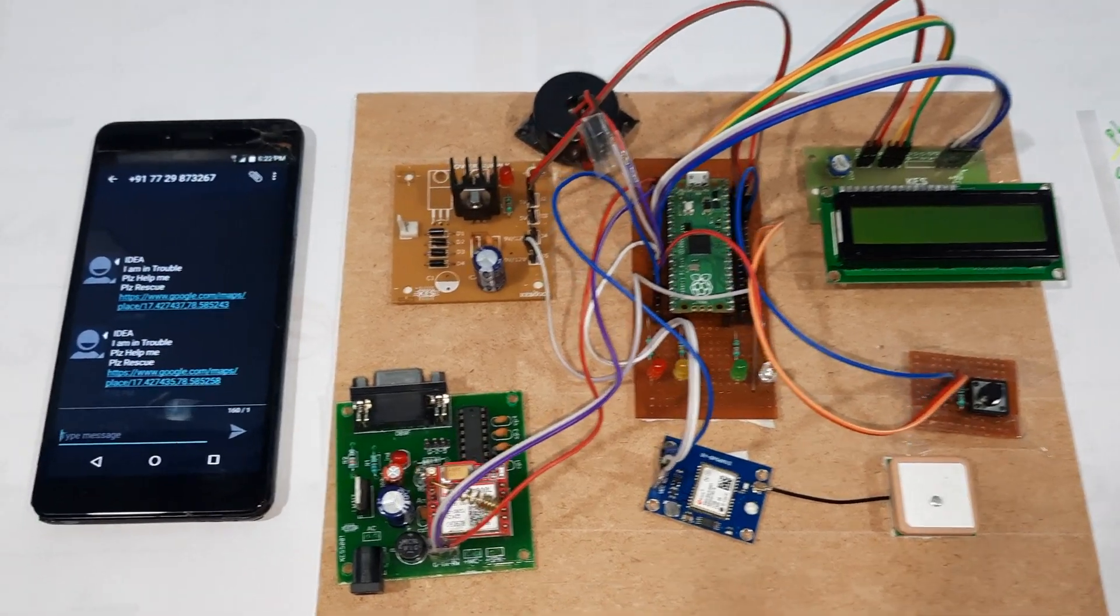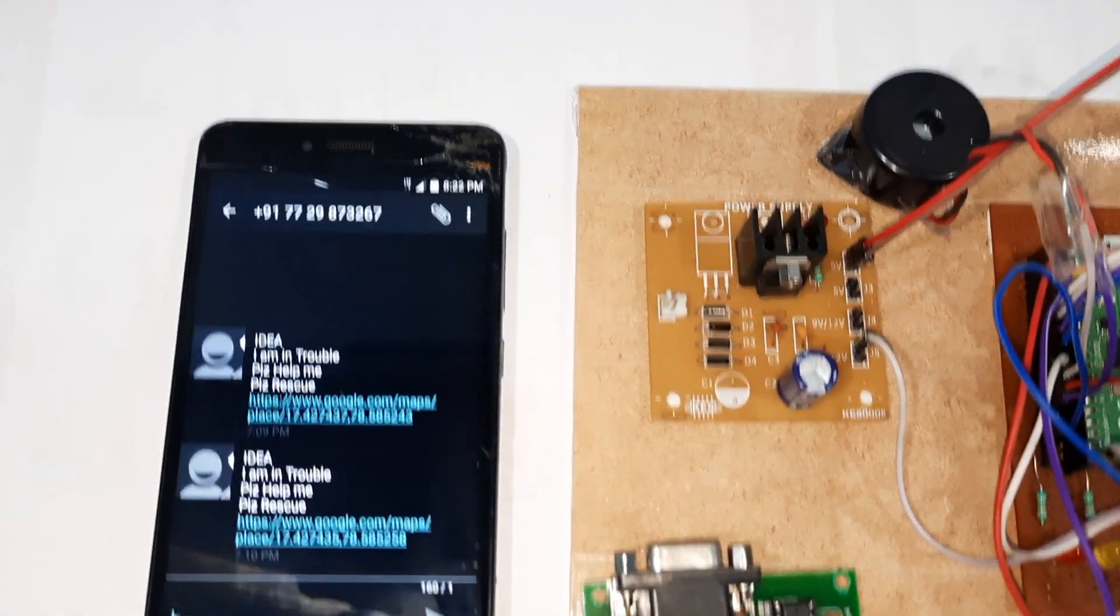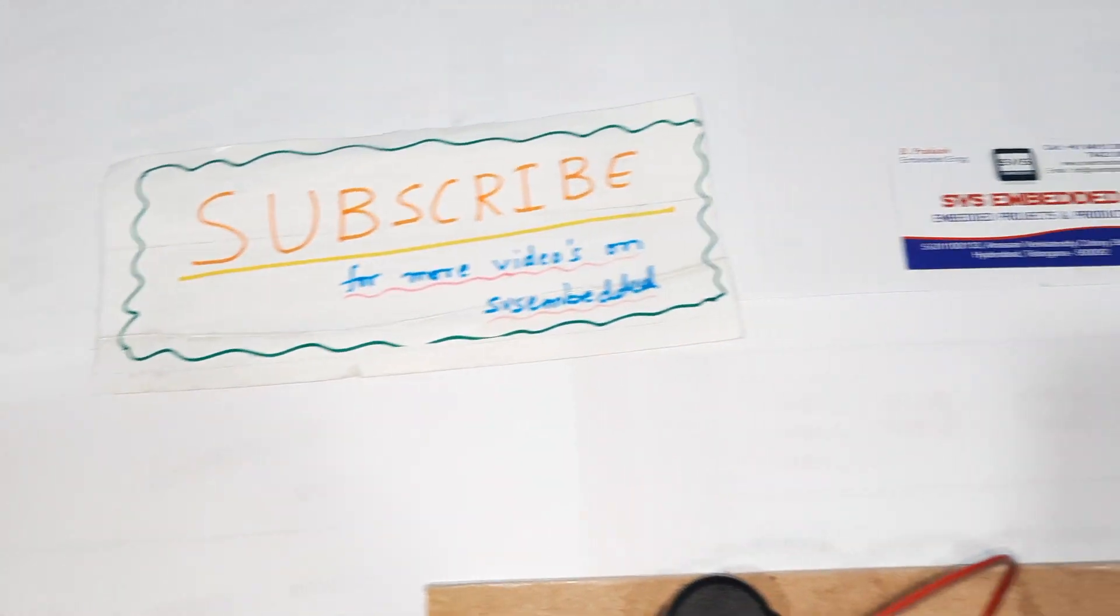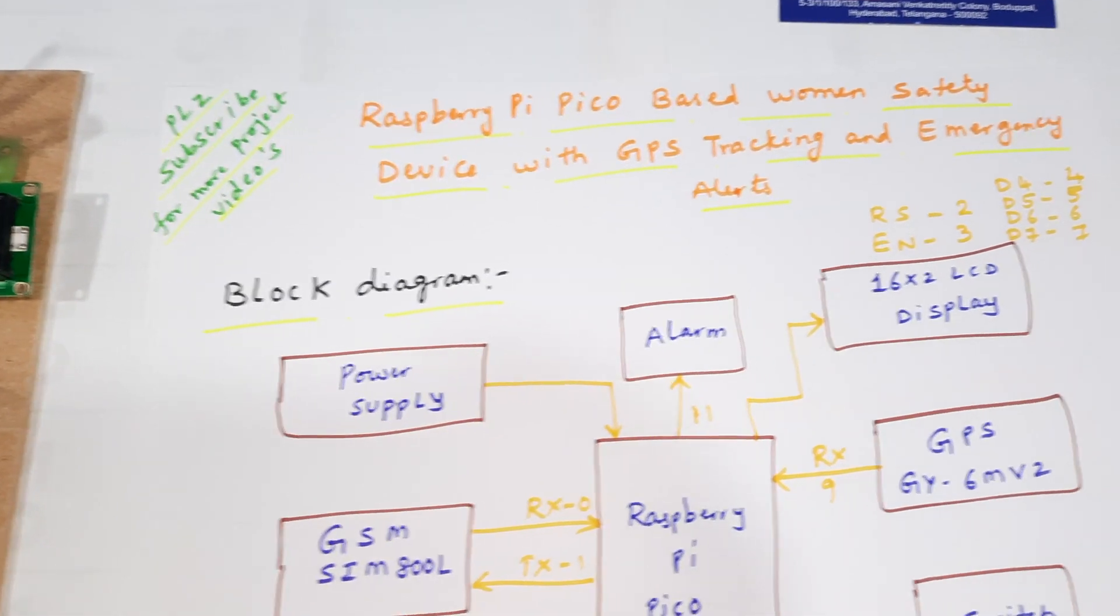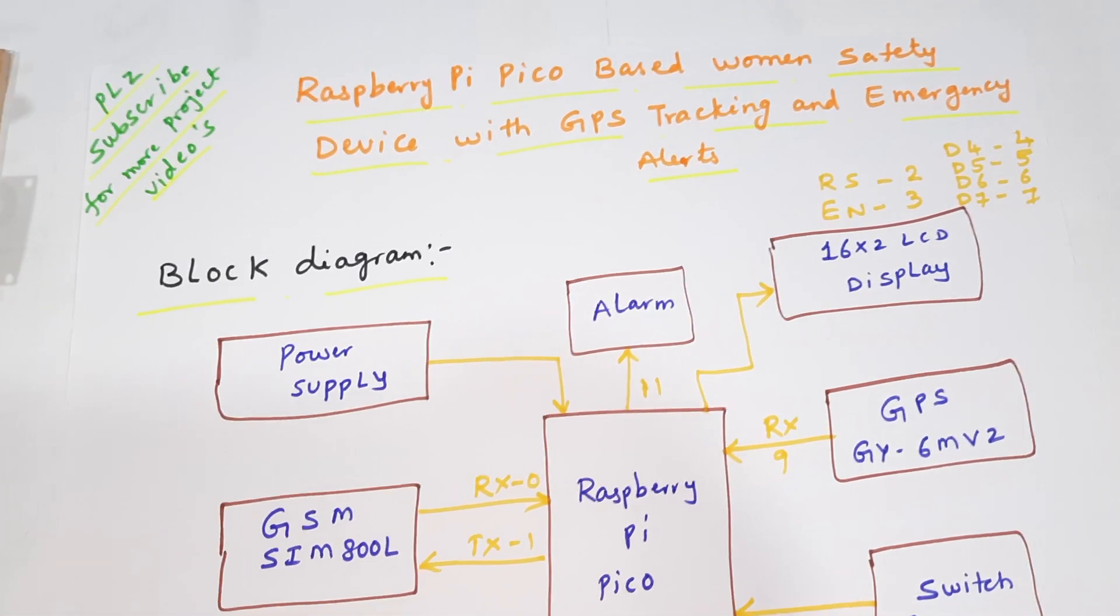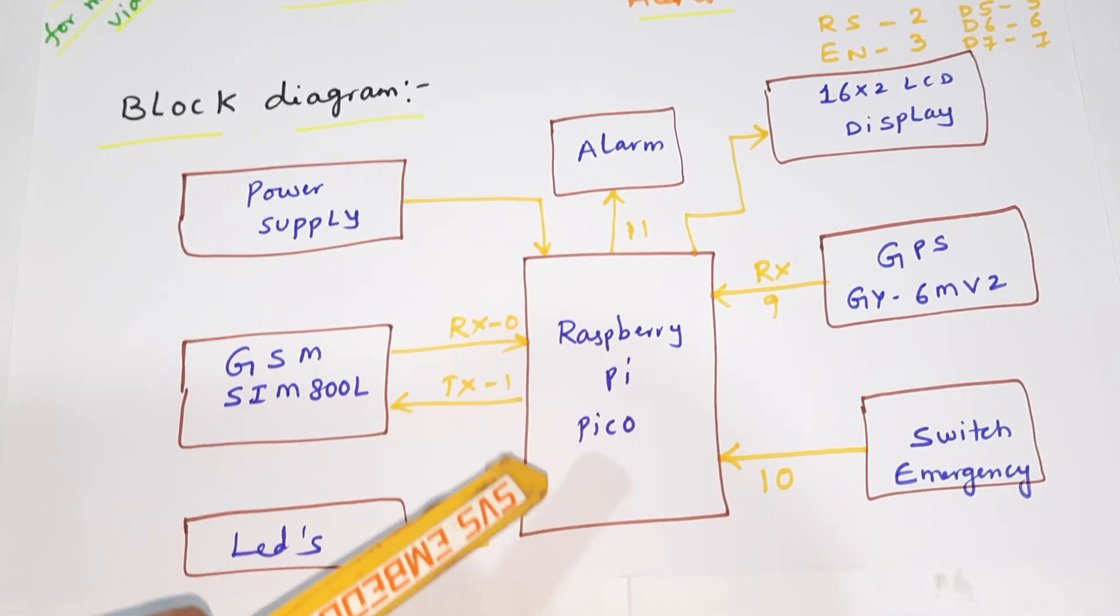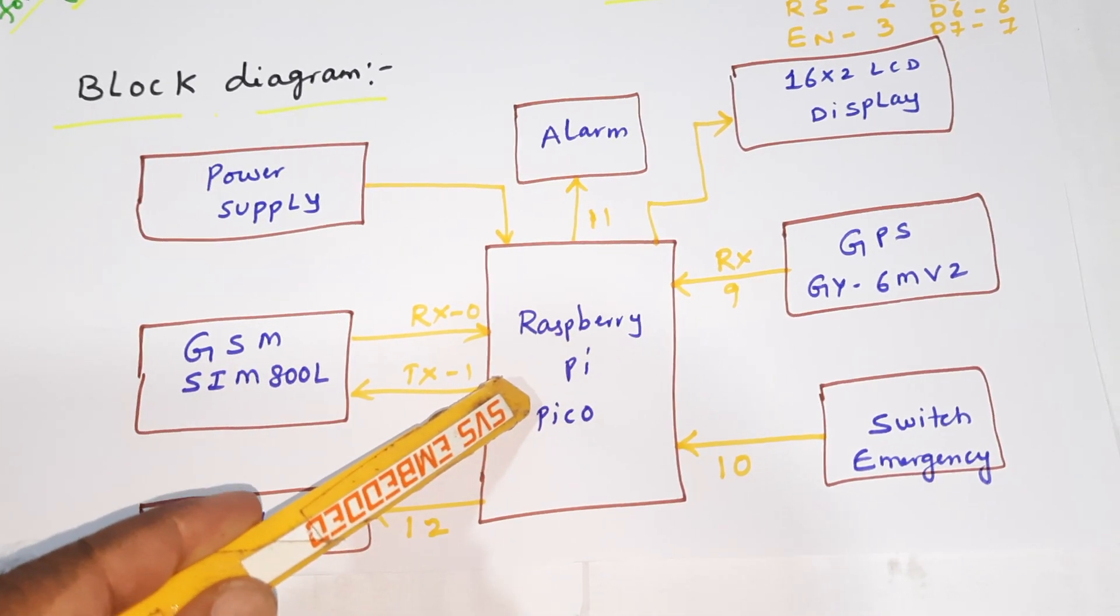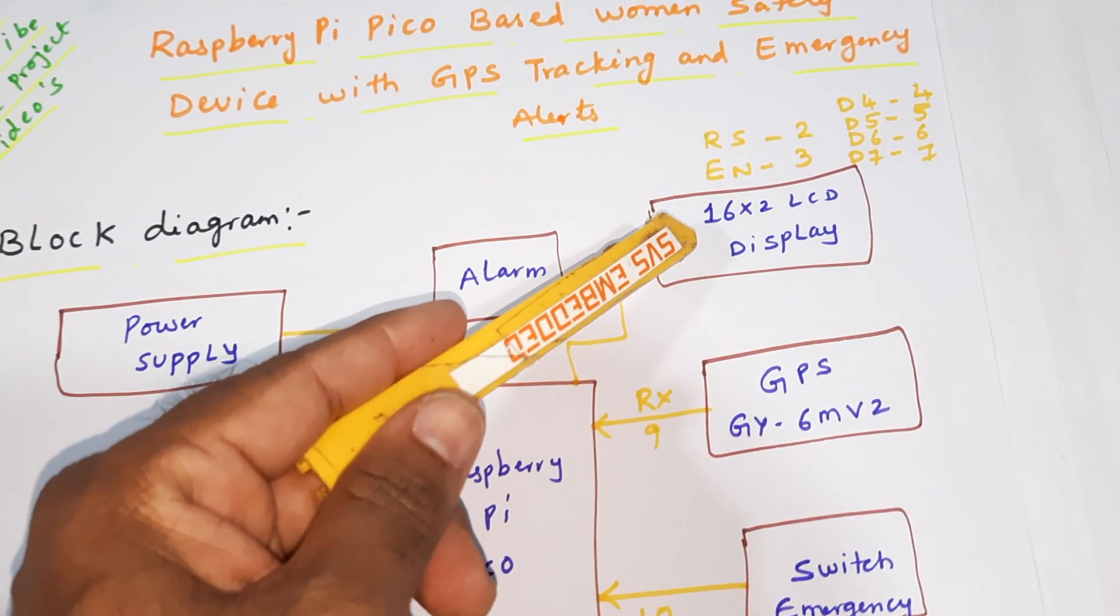Hi, we are from SVS Embedded. The project title is Raspberry Pi Pico based Women's Safety Security Device using GPS Tracking and Emergency Alert with Raspberry Pi Pico RP2040 IC.